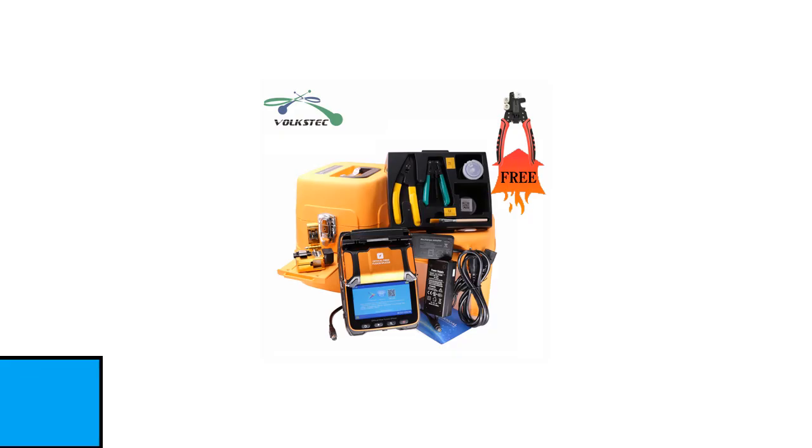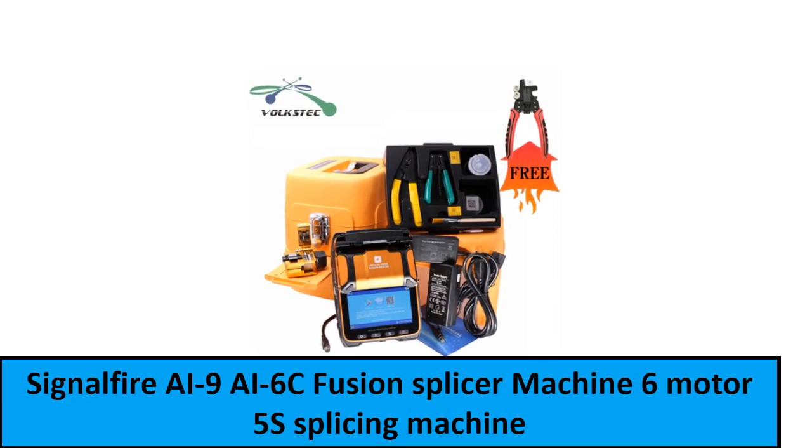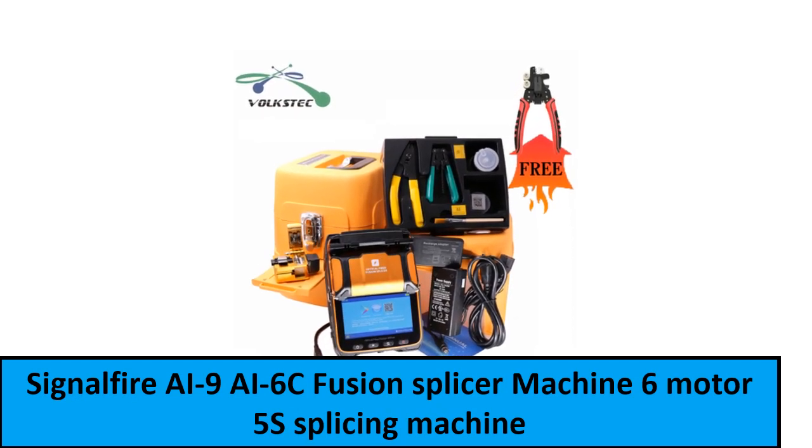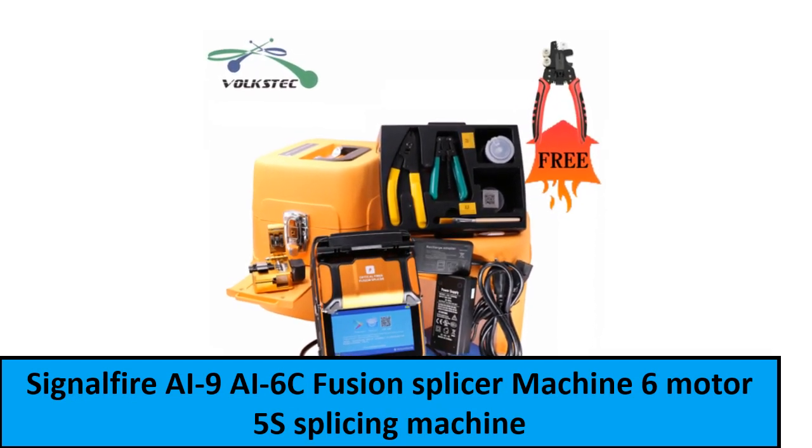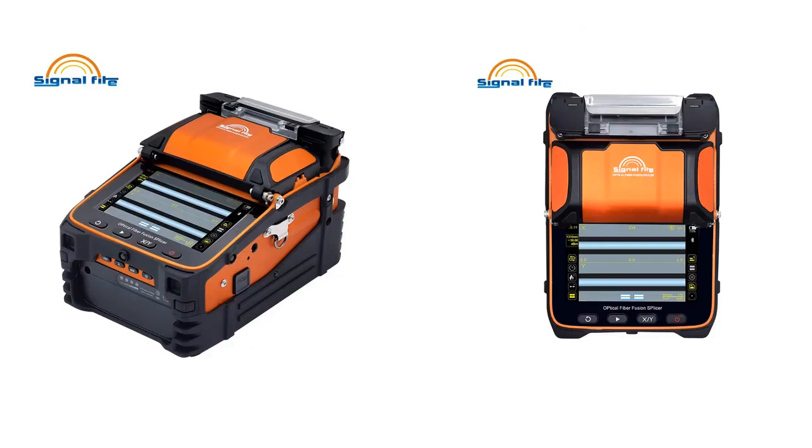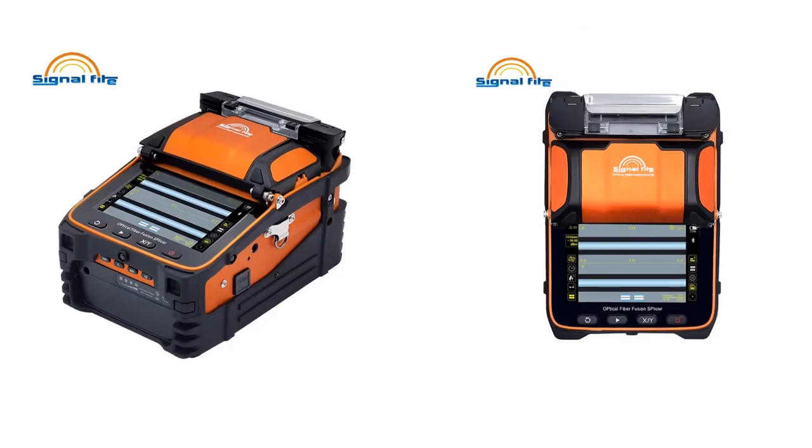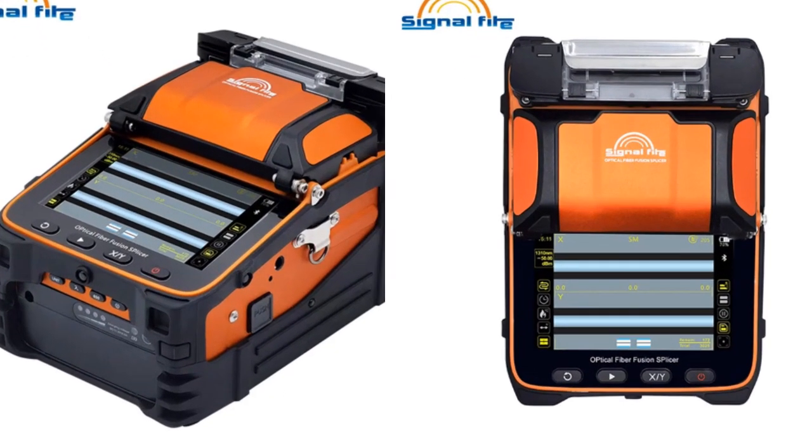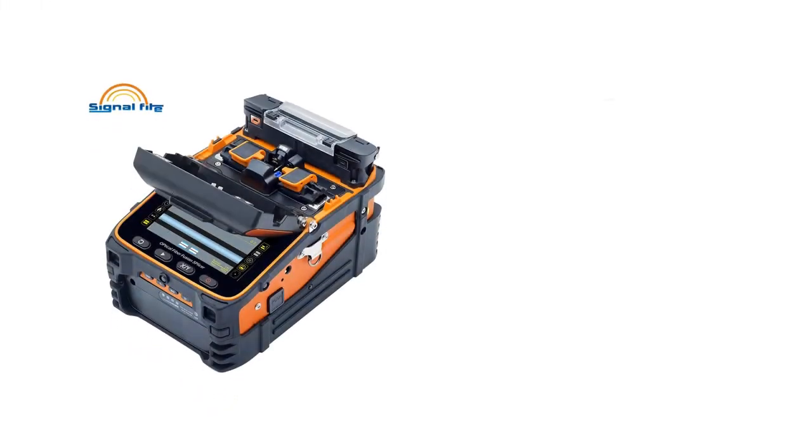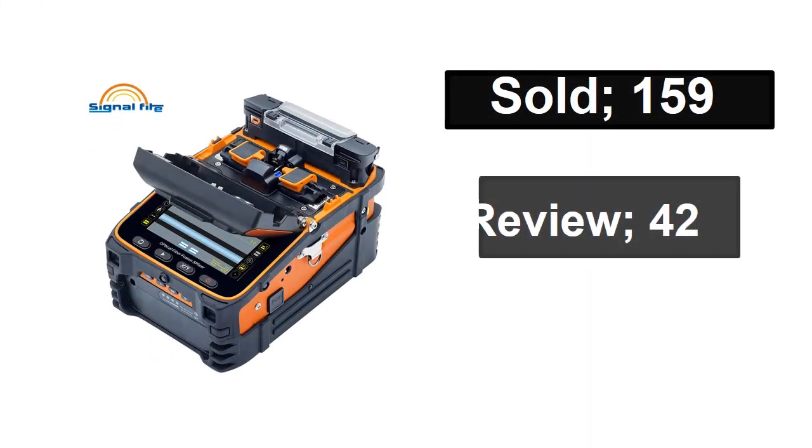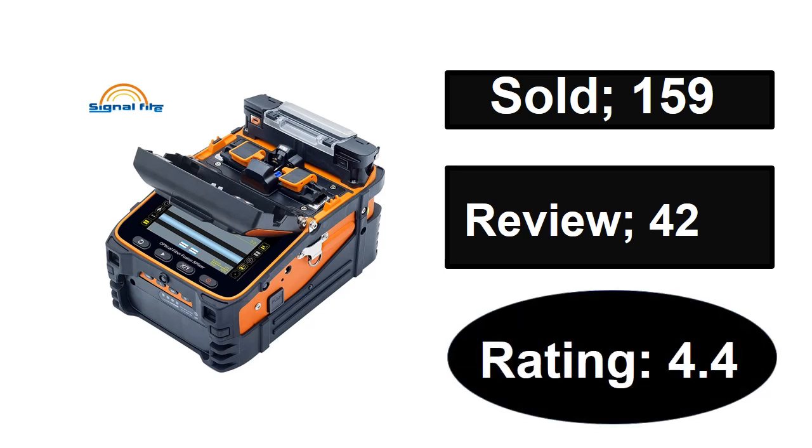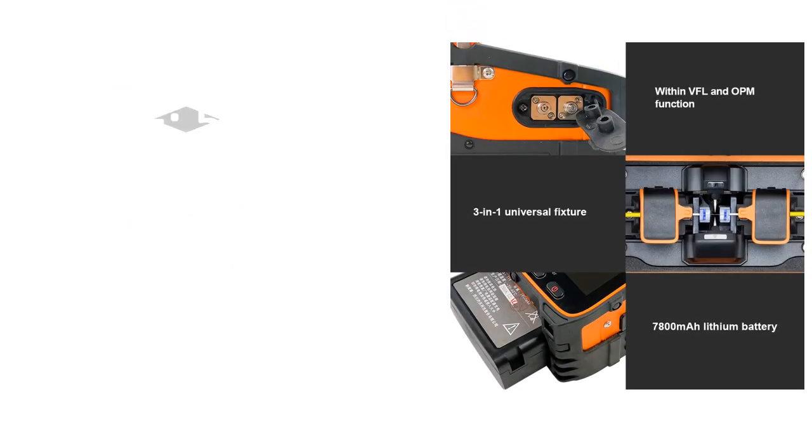At number one. Sold. Reviews. Rating. Extra percent off. Price.